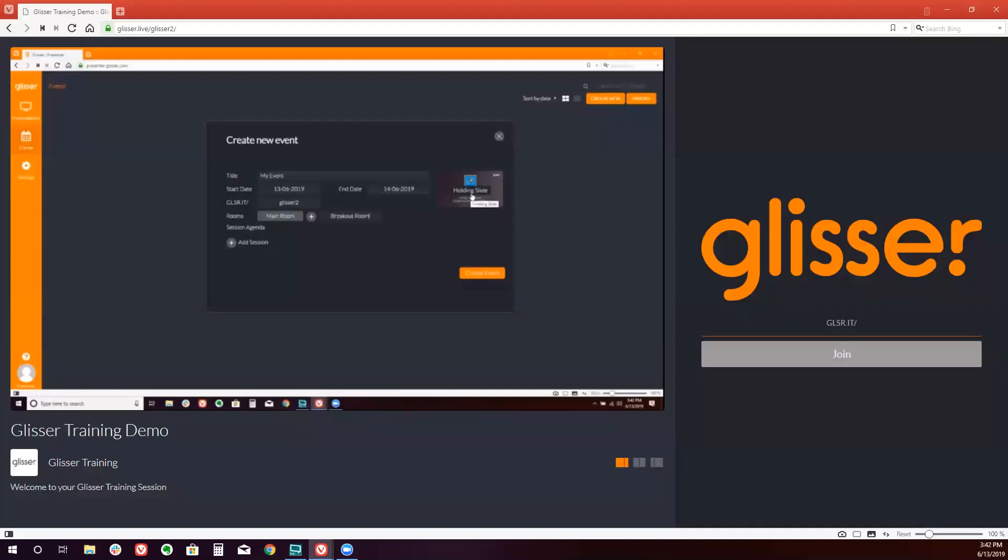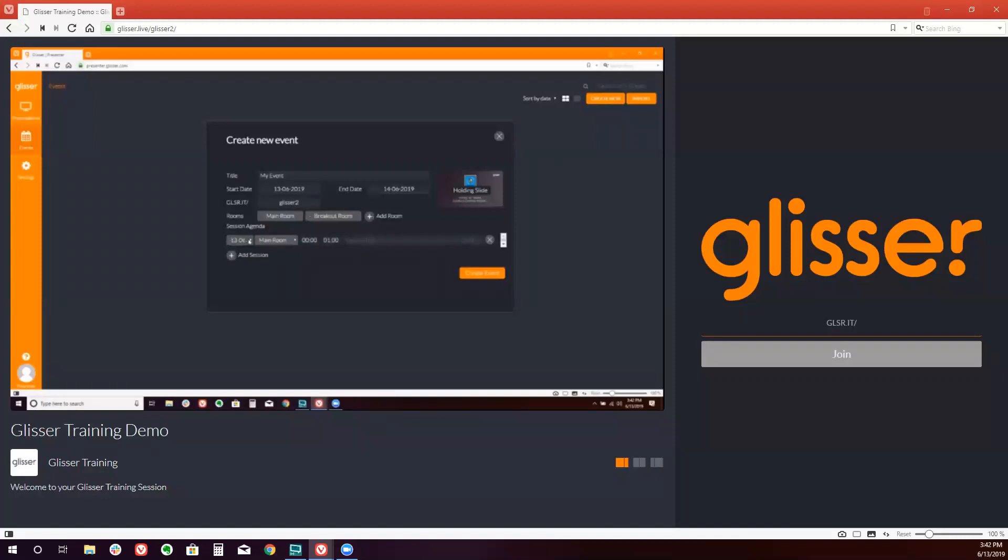From there, we're going to want to add each of the additional sessions that will appear on your agenda. So we're going to go ahead and add three sessions to our Glisser agenda. I'm going to name it Keynote, Breakout 1, and Breakout 2.